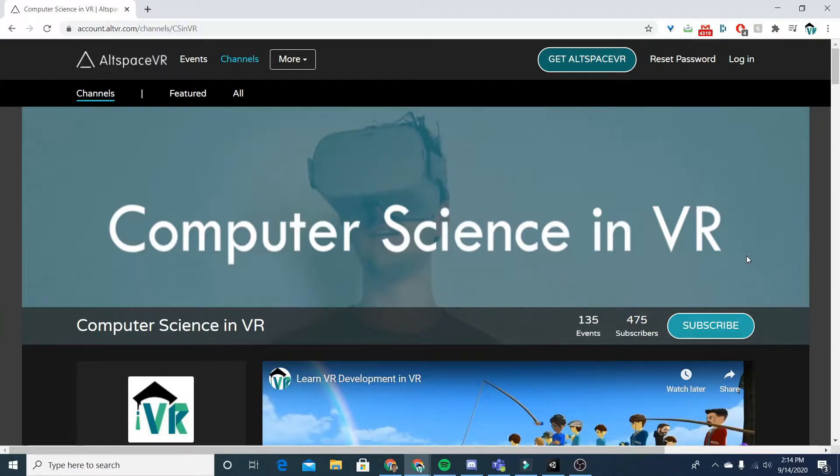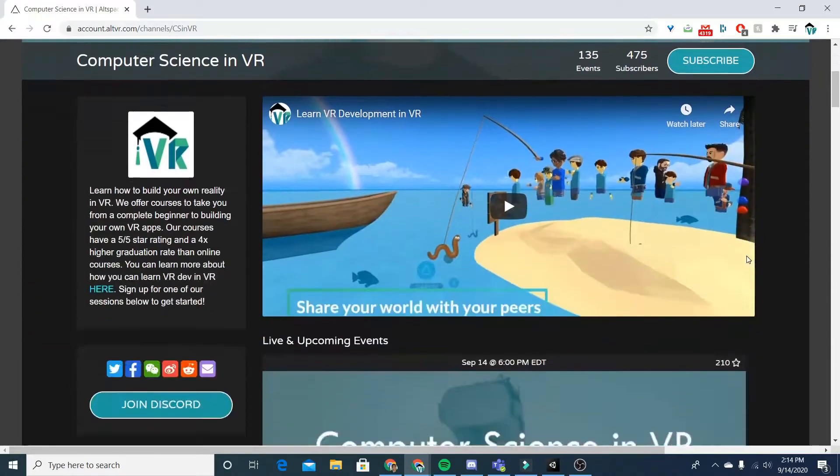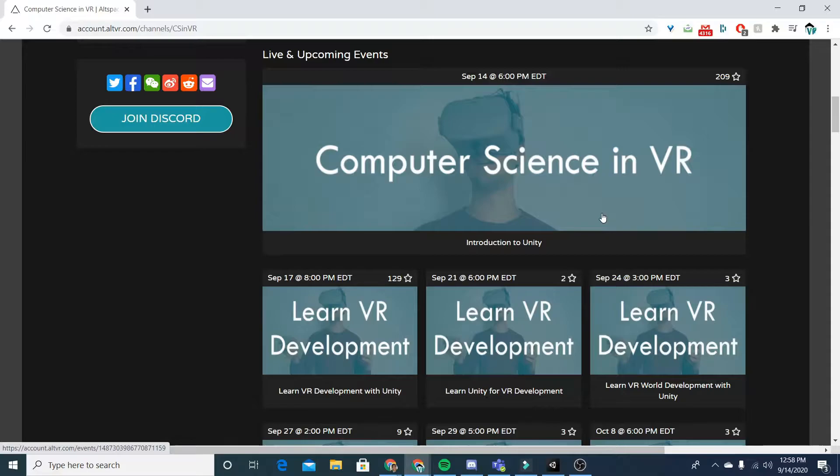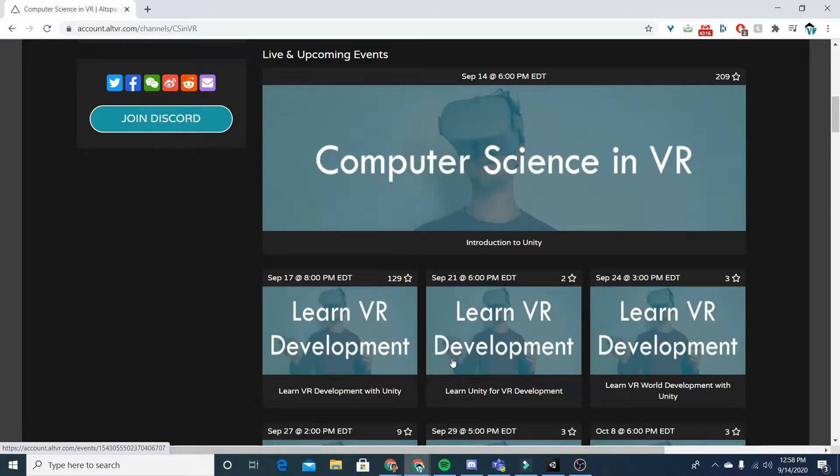Now, what you want to do is scroll down and we have a variety of different workshops that you can attend at different times. So just pick one that you'd like. They all have different titles, but they go over really the same core content. So pick whichever one fits your schedule best.